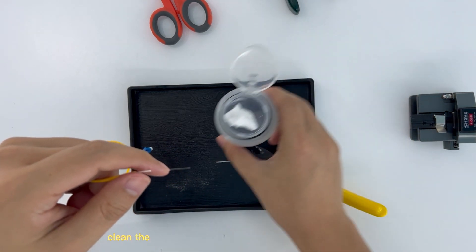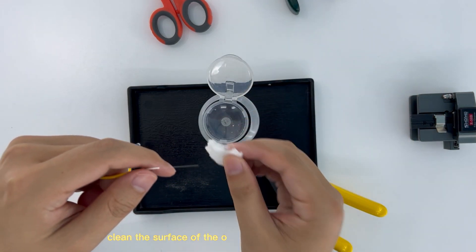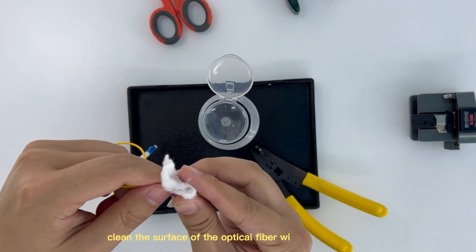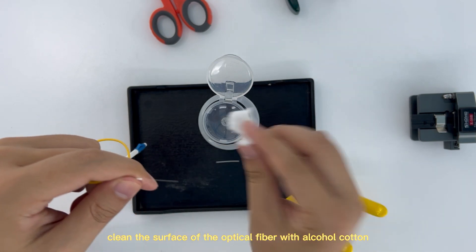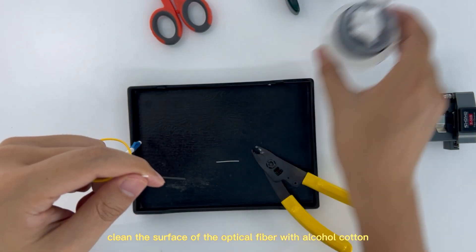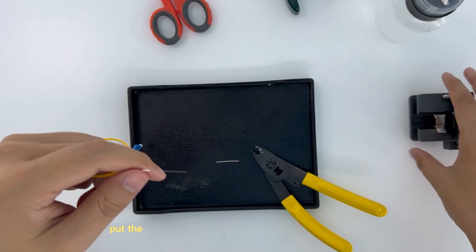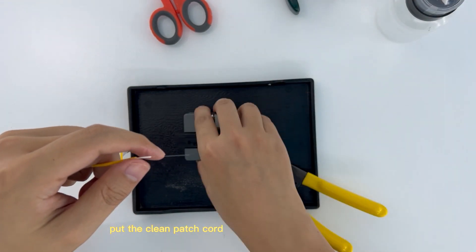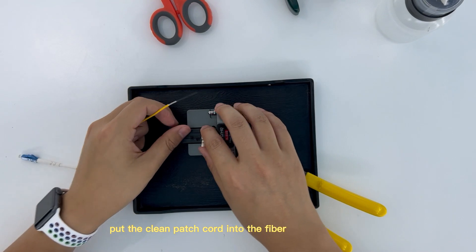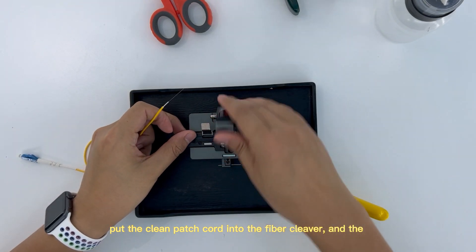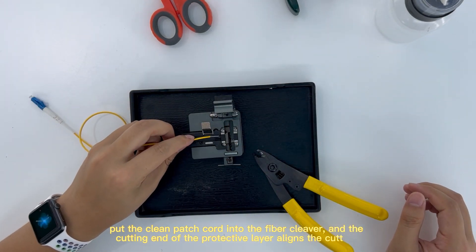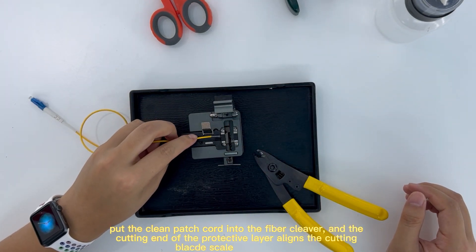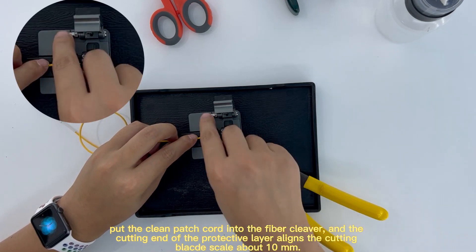Clean the surface of the optical fiber with alcohol cotton. Put the clean patch cord into the fiber cleaver and the cutting end of the protective layer aligns with the cutting black scale about 10 mm.